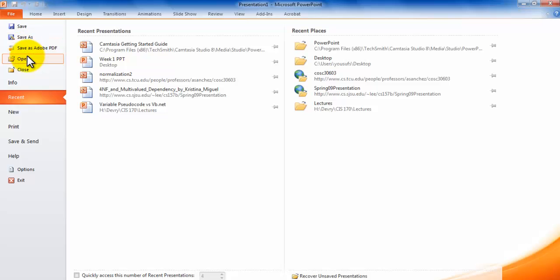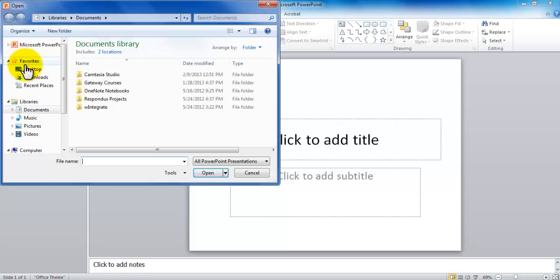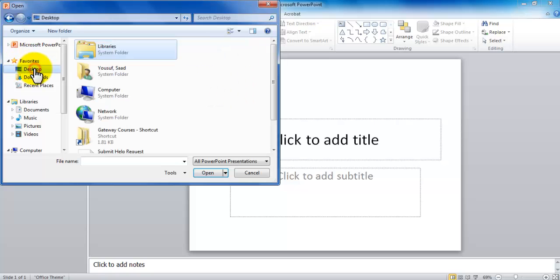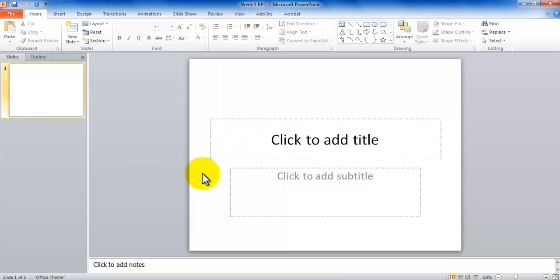Now you can also use a shortcut of Ctrl O but here I would like to browse for the file that I saved. So that was saved in the Desktop and here it is called Week 1 PowerPoint and I click Open.